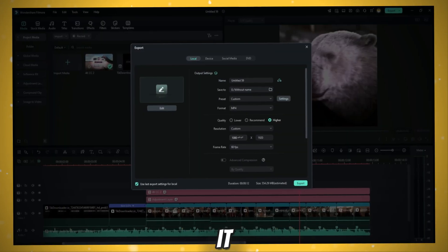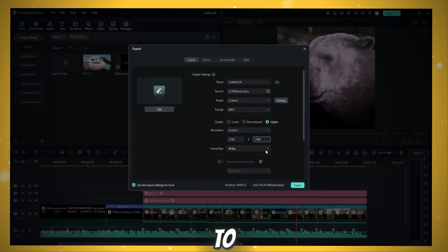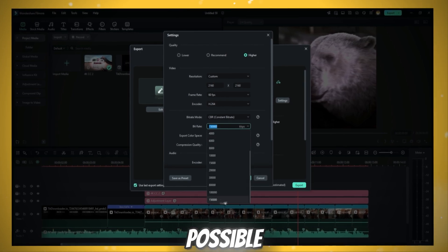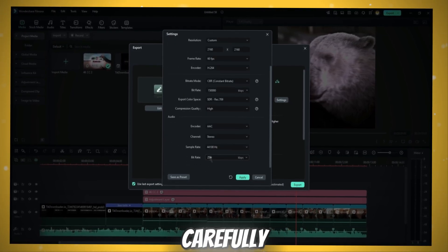That was simply it. Now crucial part of the video to export this in 4K and highest possible quality. Watch carefully.